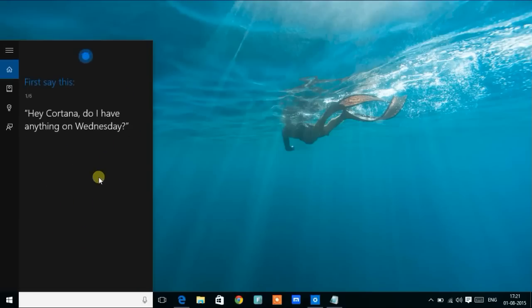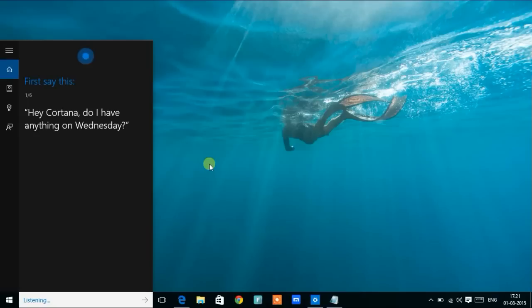Okay, let's get started. Save this phrase first. Hey Cortana, do I have anything on Wednesday?